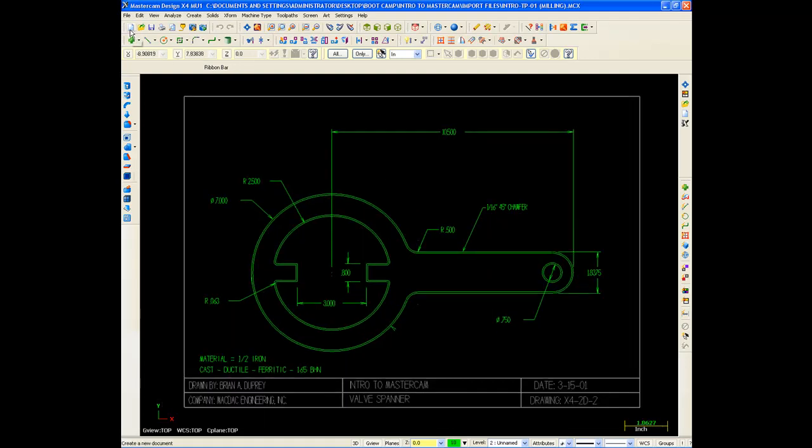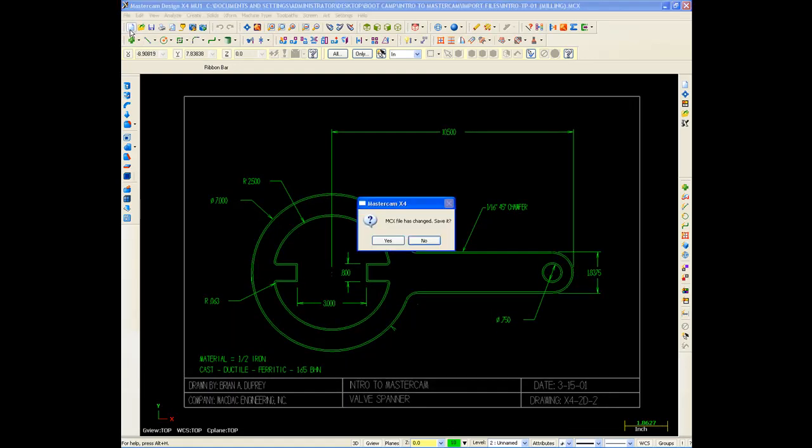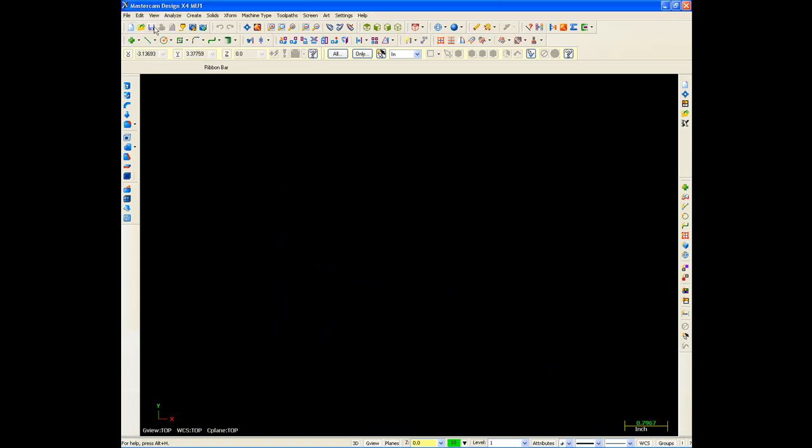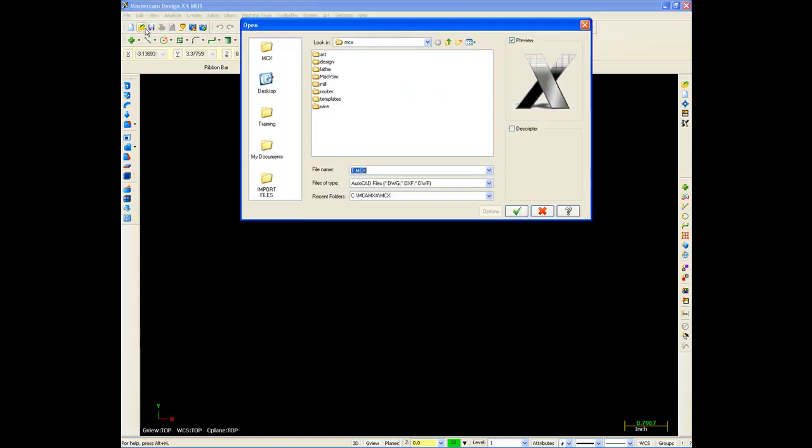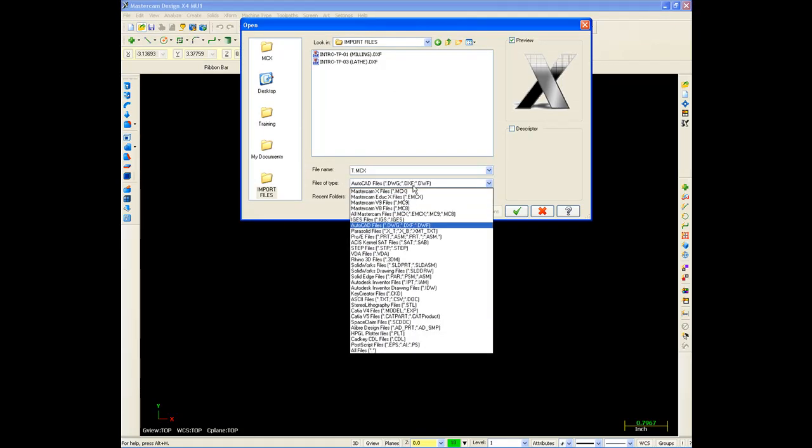Now let's say I want to bring in a different file type. I'll just go File, New. I don't want to save that. I'll go back to Open and Import Files. It stays set to AutoCAD. Let's say I want to bring in an IGES file.